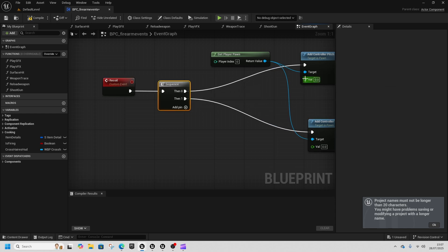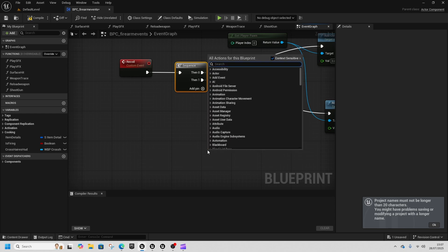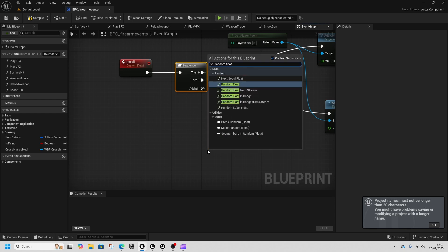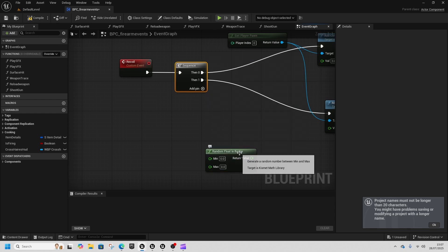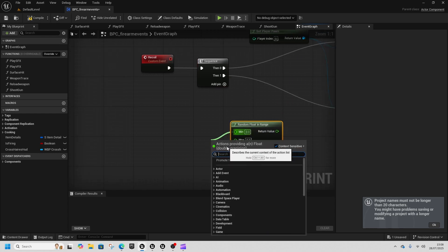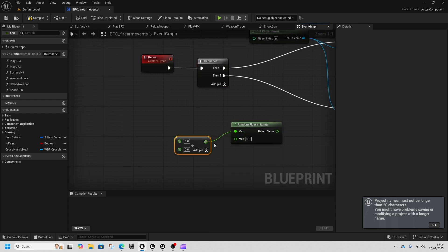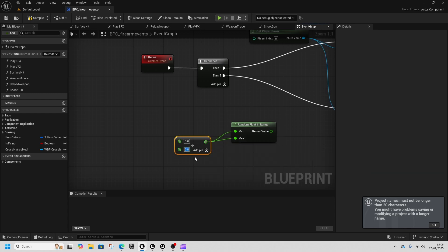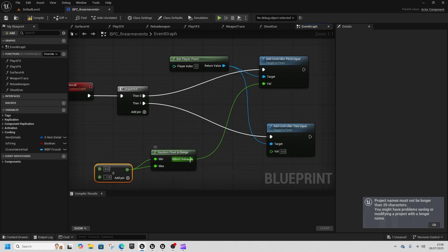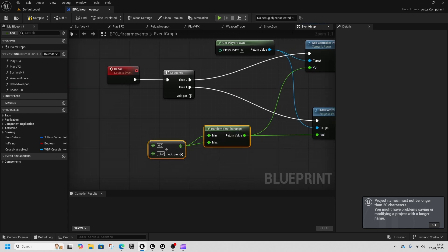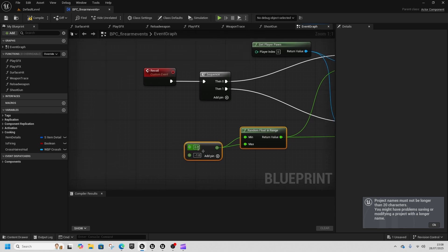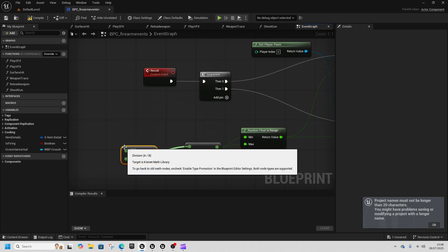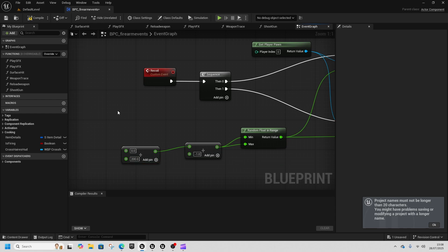From this value we want to do random float in range. The min and the max are going to be divided by minus one, so minus one at the bottom, and then we can just put this into play for these. And then from the top node we're going to get another divide and this needs to be 200.